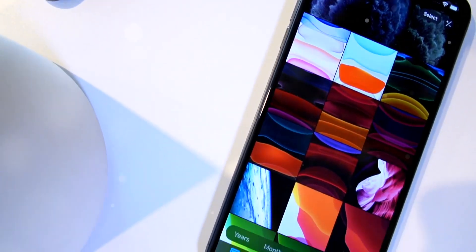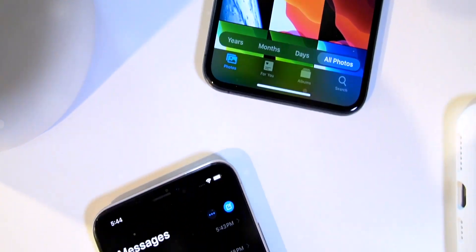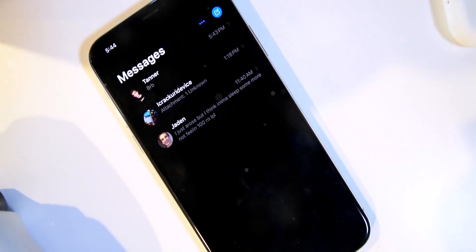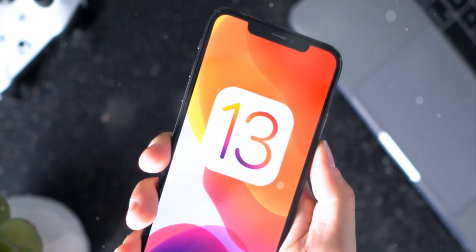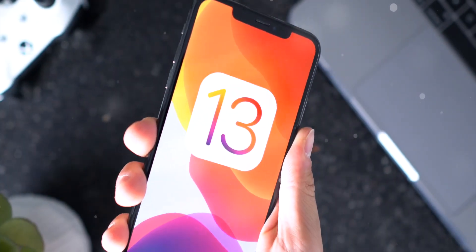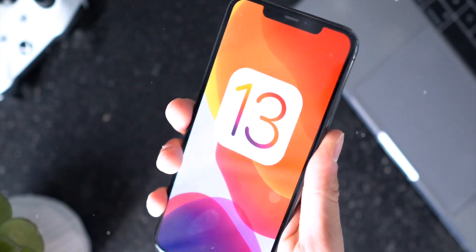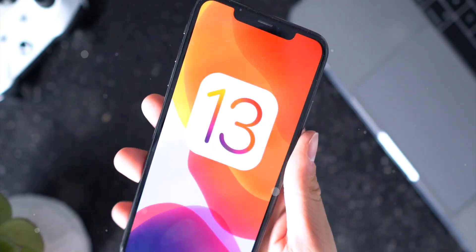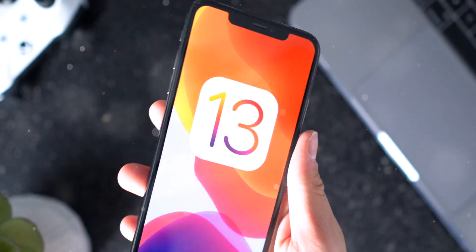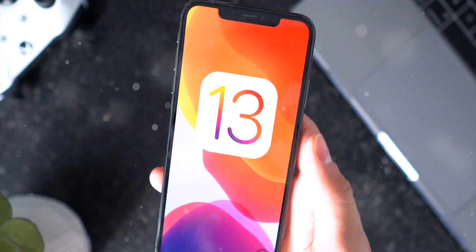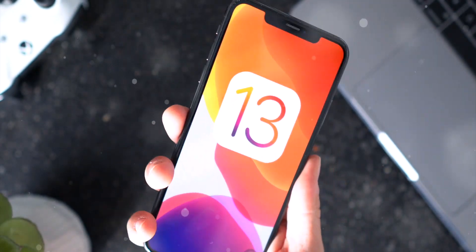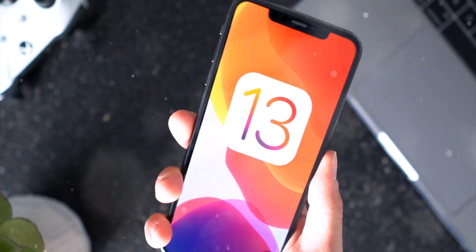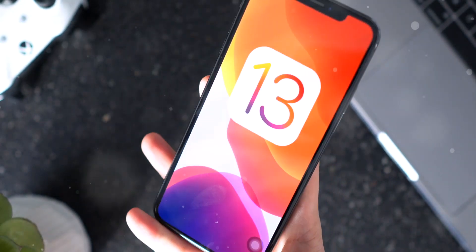Hey what's up guys, just a quick video today letting you know that iOS 13 is coming out tomorrow morning. Now it's estimated that it's going to come out right around 10 AM.